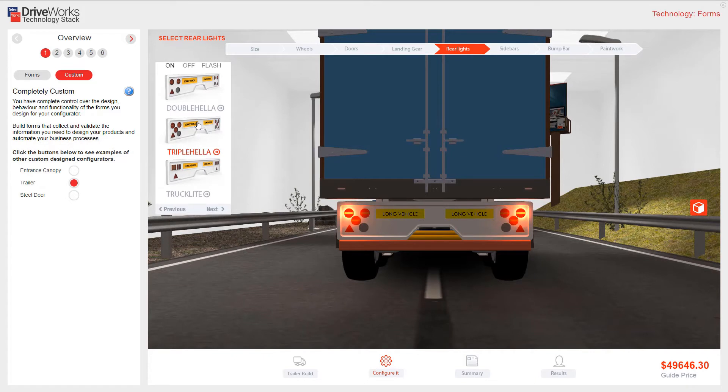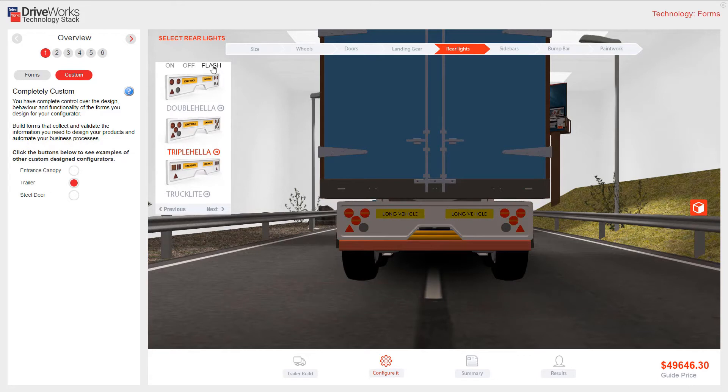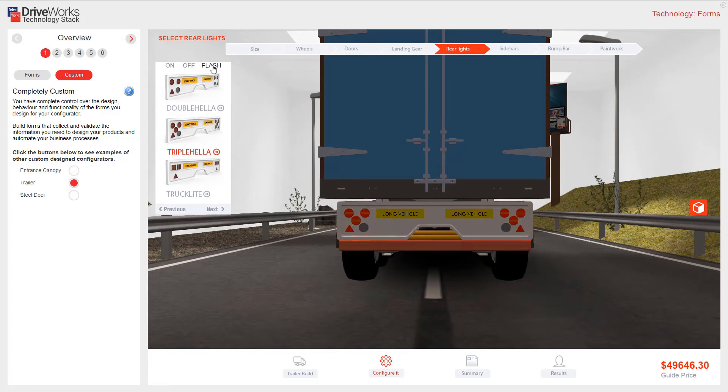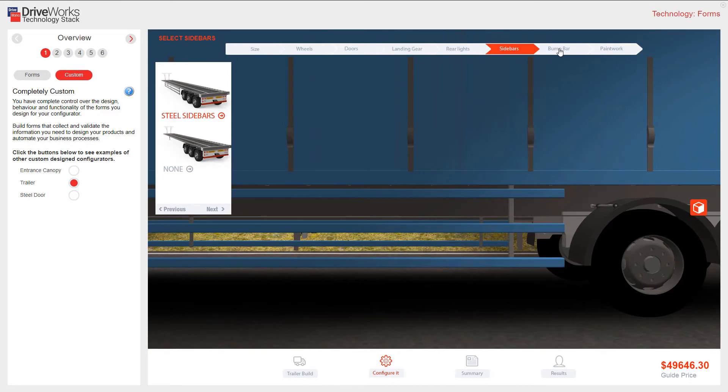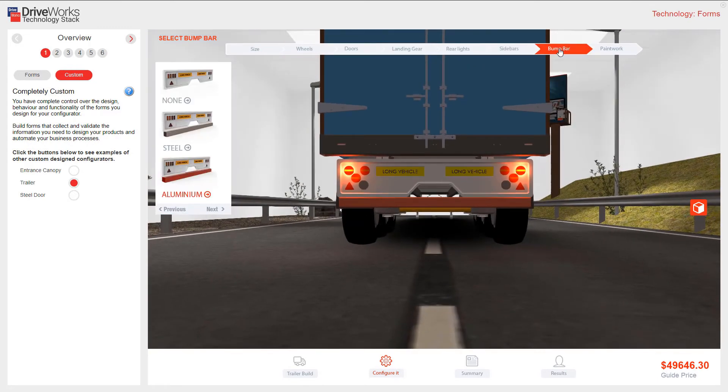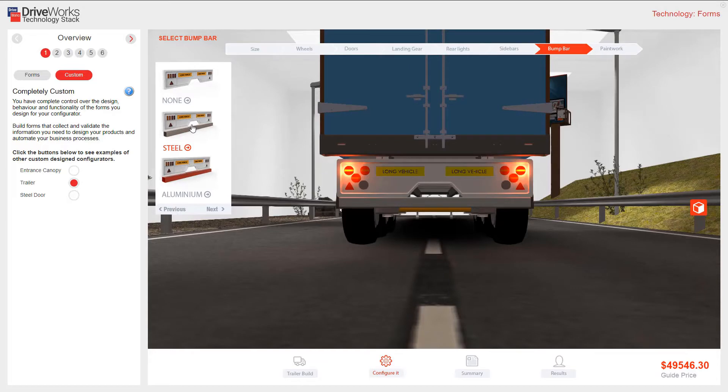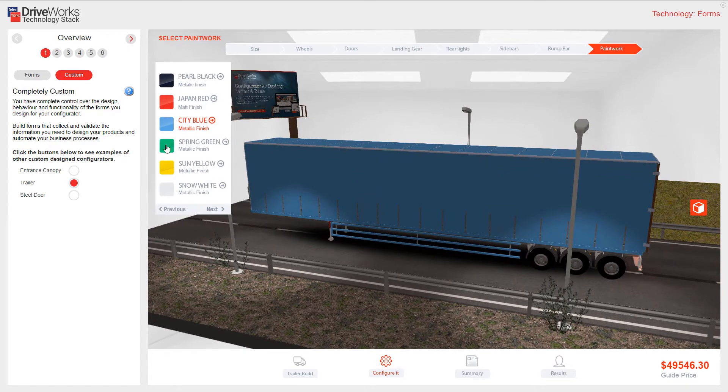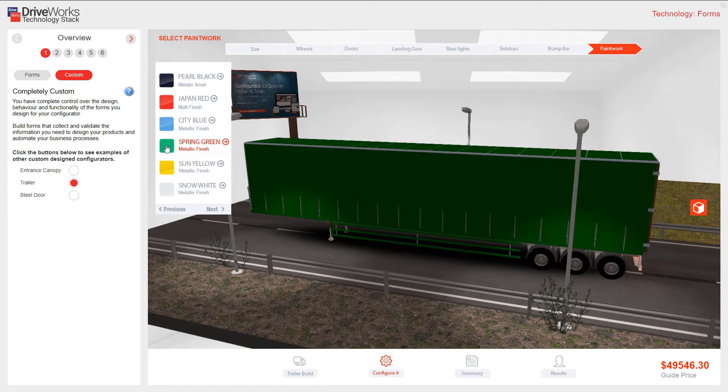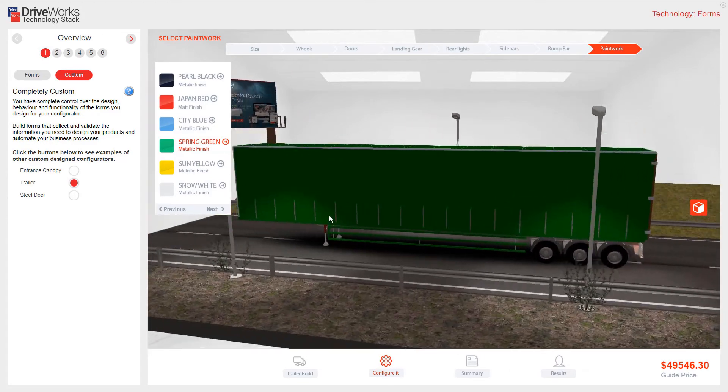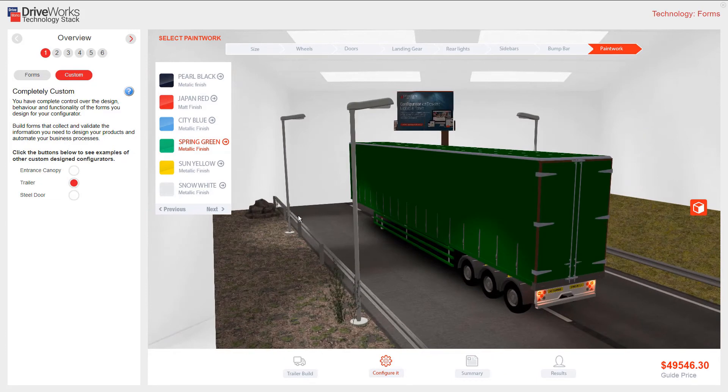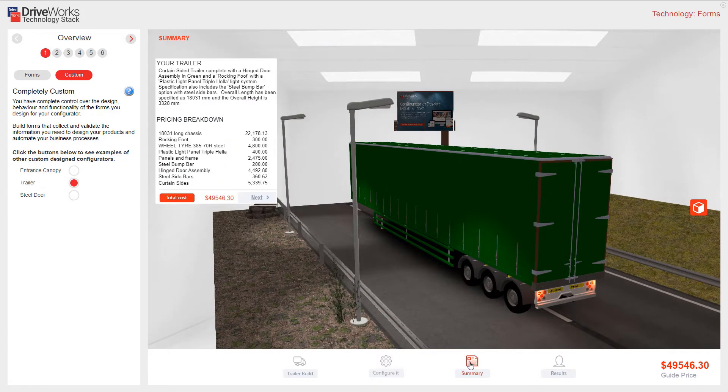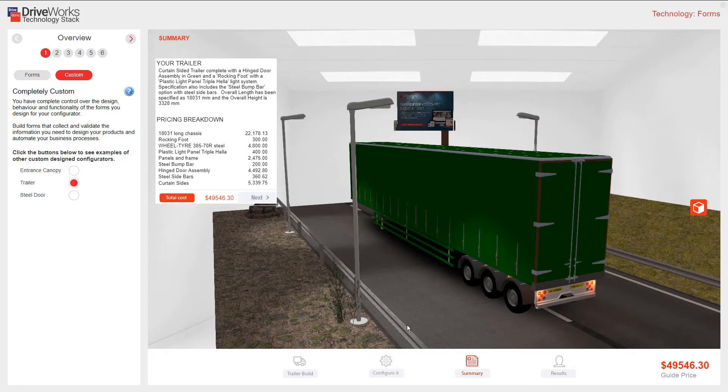My lights panel also gives me the ability to make them flash. DriveWorks 3D adds great realism to your forms. After my sidebars and bump bar I'm going to add some paint work. If I click on summary I can see a detailed description and pricing breakdown.